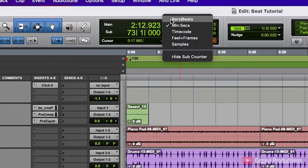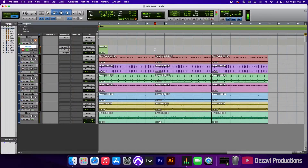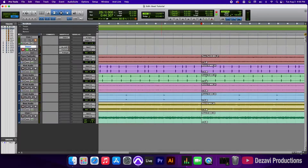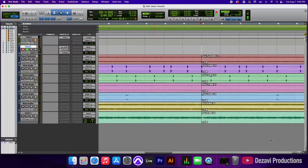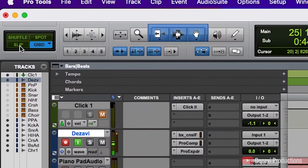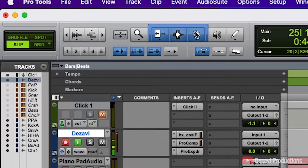Now in between the two clips for the piano, the bass, and the choir, I'm going to have to add a crossfade. Because otherwise we're going to get that nasty clipping that we had in part 2. So to do that, we're going to switch the mode to slip and use the smart tool.